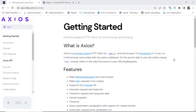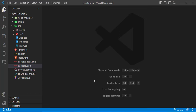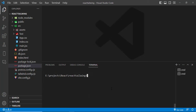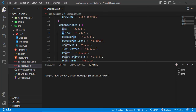Hi everyone, this video is about how to use Axios inside our React app. Let's get started. Here I have created my React app, and after creating your React app just simply install Axios with npm install Axios. I have already installed it — you can see Axios is listed here.